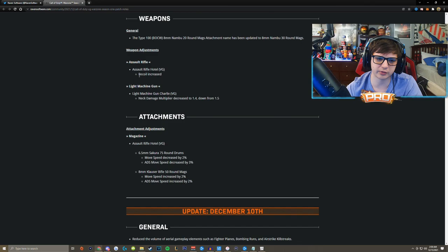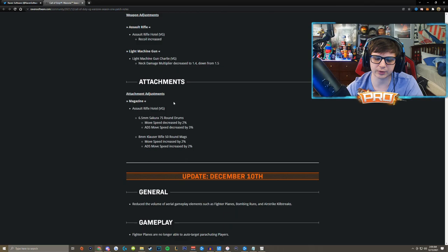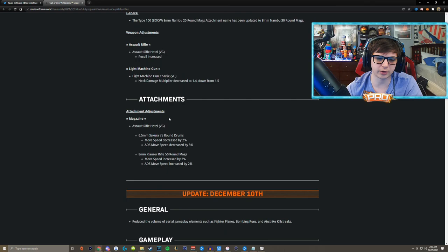And the Bren had a neck damage multiplier decrease to 1.4 down from 1.5. I guess maybe the Bren was just doing a little bit too much to the head according to the developers.